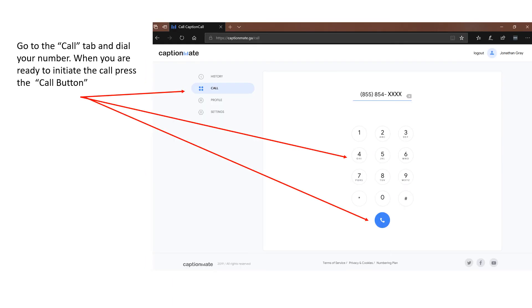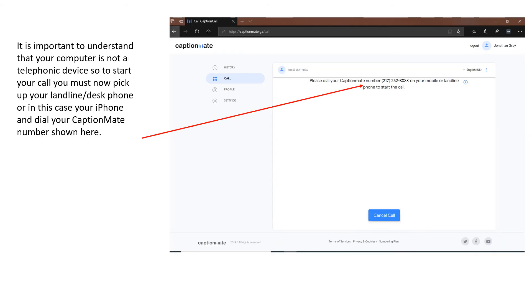Now, go to the call tab, dial your number, and when you're ready to initiate the call, press the call button. It is important to understand that your computer is not a telephonic device. So to start your call, you must now pick up your landline or desk phone or in this case, your iPhone and dial your CaptionMate number shown here.